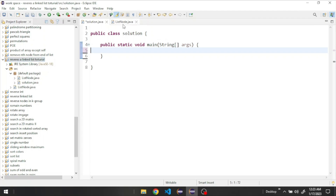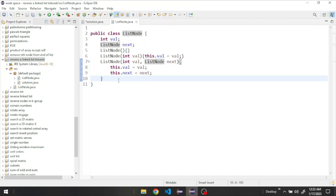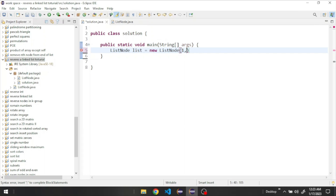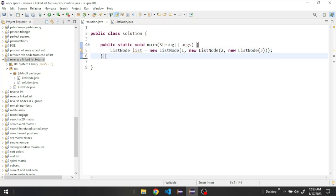It has two classes. One is ListNode, which has the definition of our list node — it takes an integer value and a next pointer. Right here we have our Solution class, and down here inside our main method, let's start by creating our linked list. We'll create nodes with values of one, two, and three — that's enough for our example.